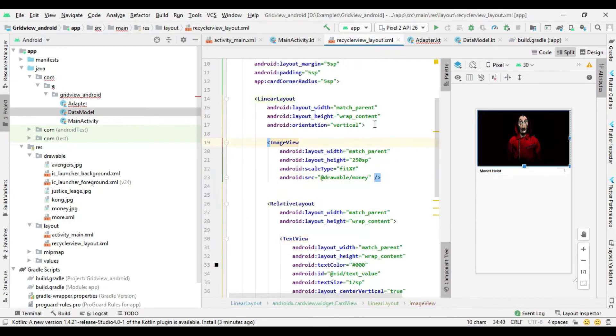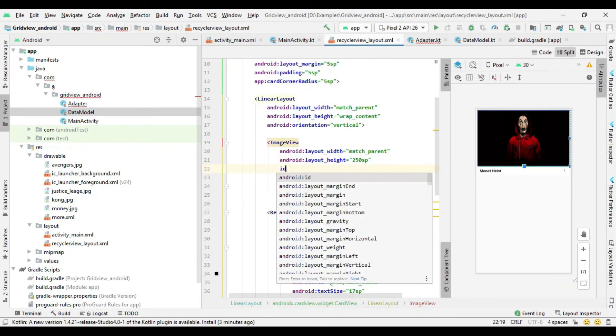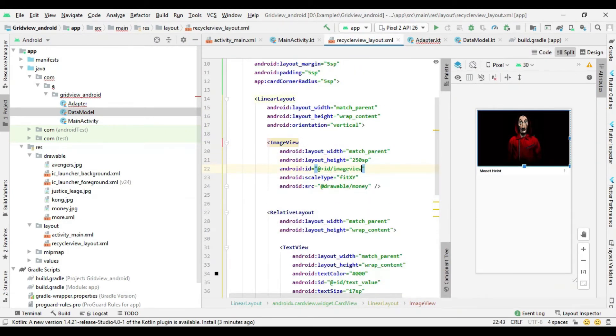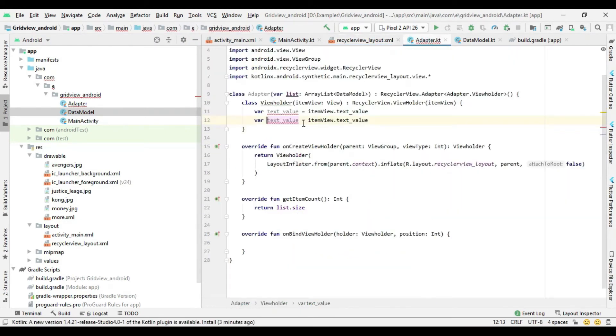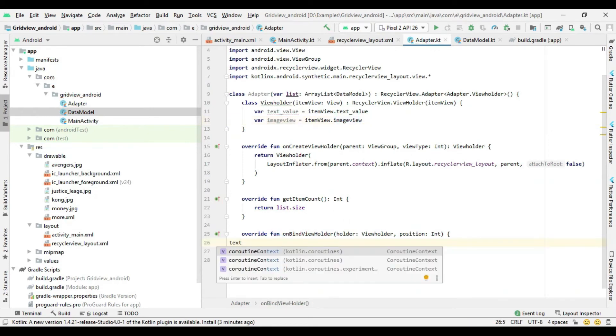Now define the IDs of views in the ViewHolder class, then set the data in the OnBindView method.